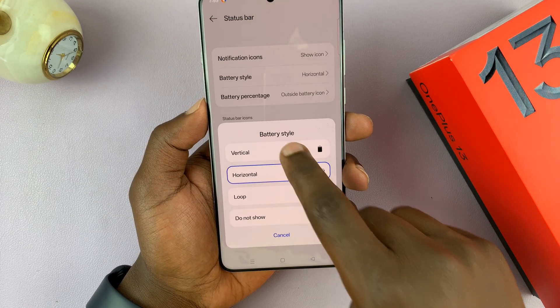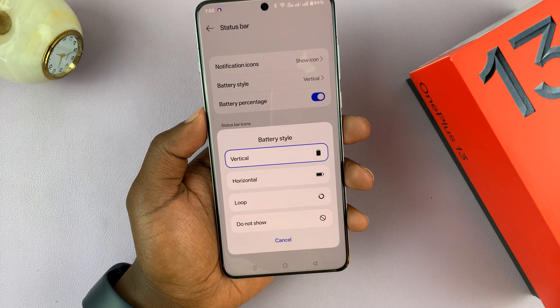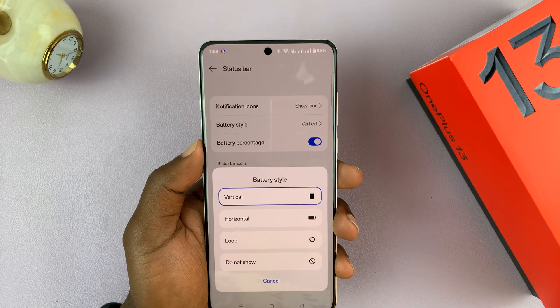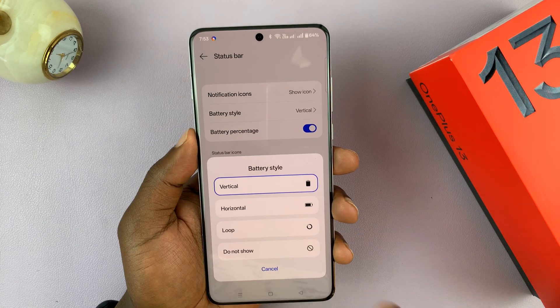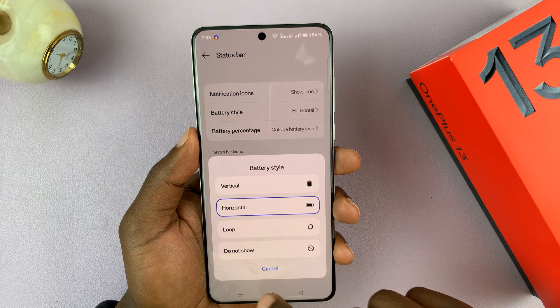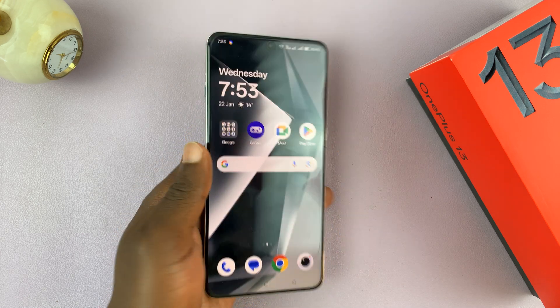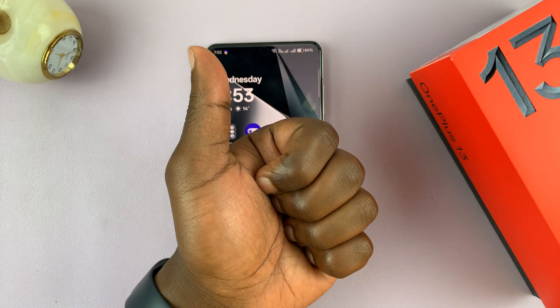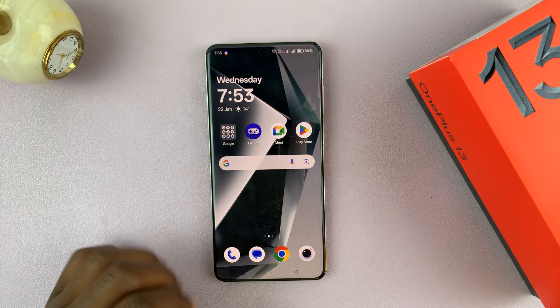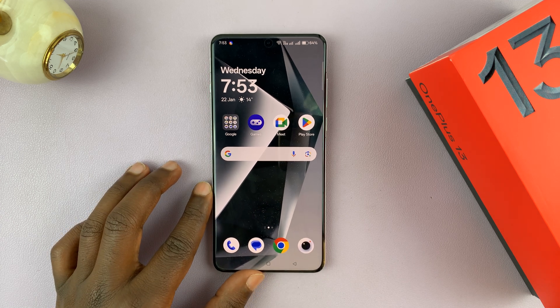So that's basically how to change the battery style on your OnePlus 13. Thanks for watching. Don't forget to like and subscribe, and I will talk to you in the next one. Good luck.